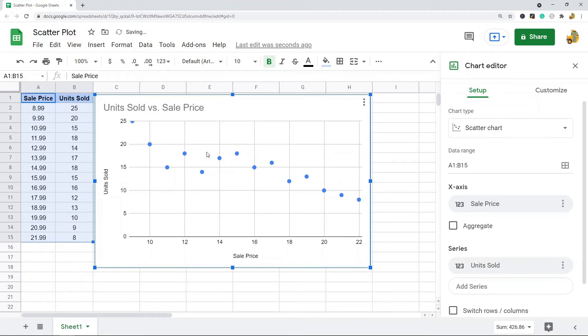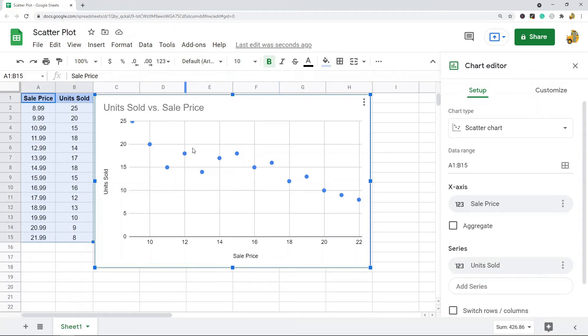Now Google Sheets is sometimes going to automatically choose a scatter chart if they feel that's best for your data. If it's not automatically returning a scatter plot for you, what you want to do is make sure you're in the Setup tab.